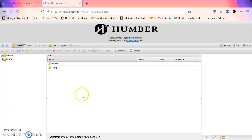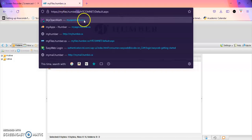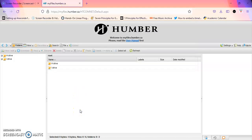First you have to log into myfiles.humber.ca as you can see over here. Enter your credentials, your Humber username and password, similar to logging into any sites on Humber.